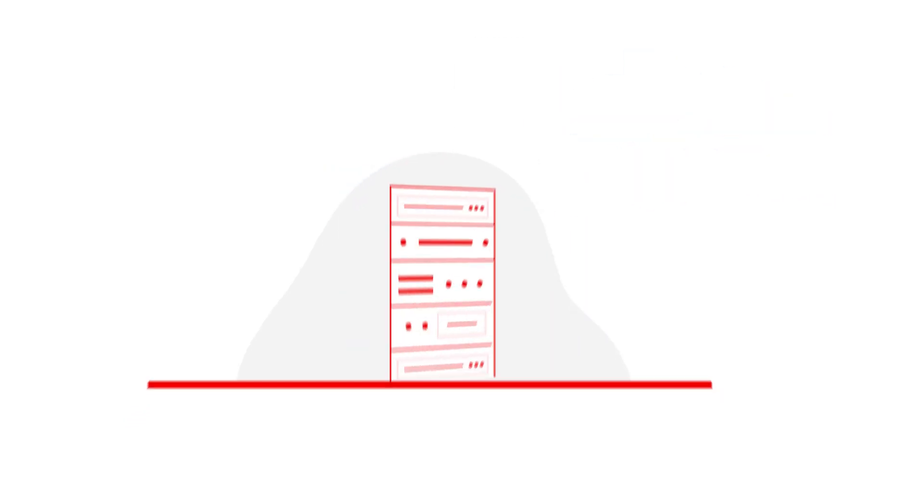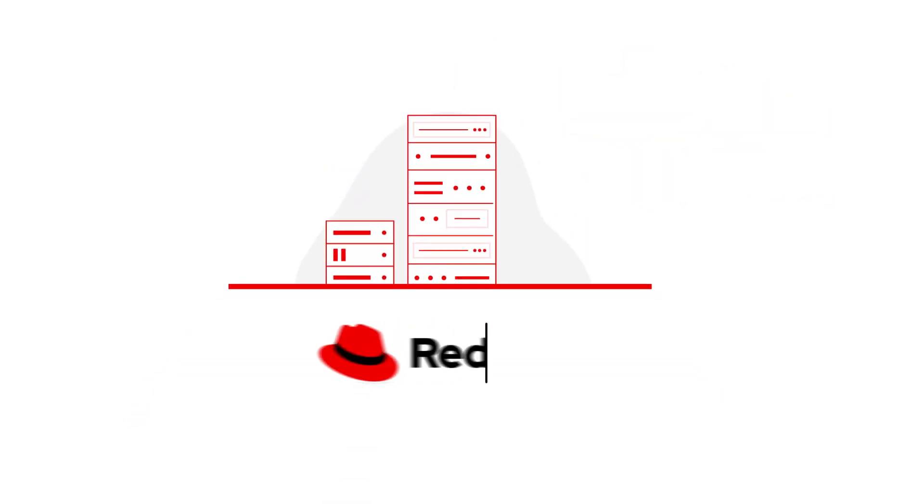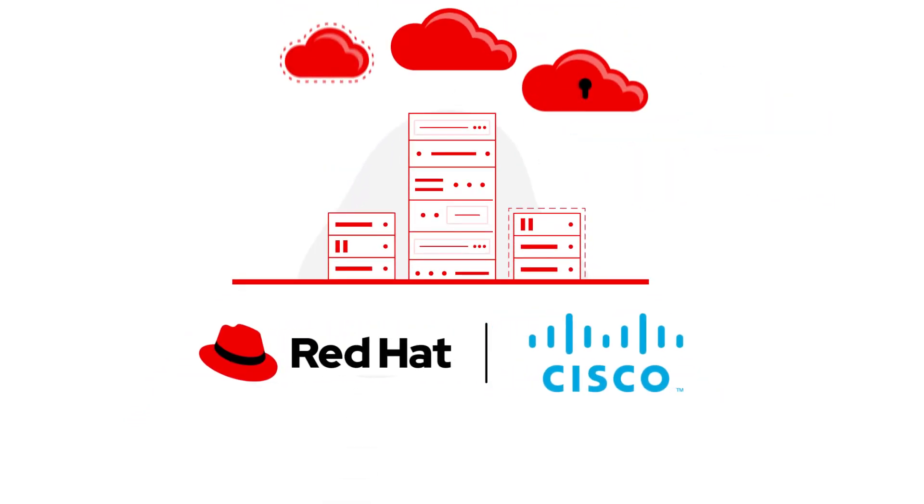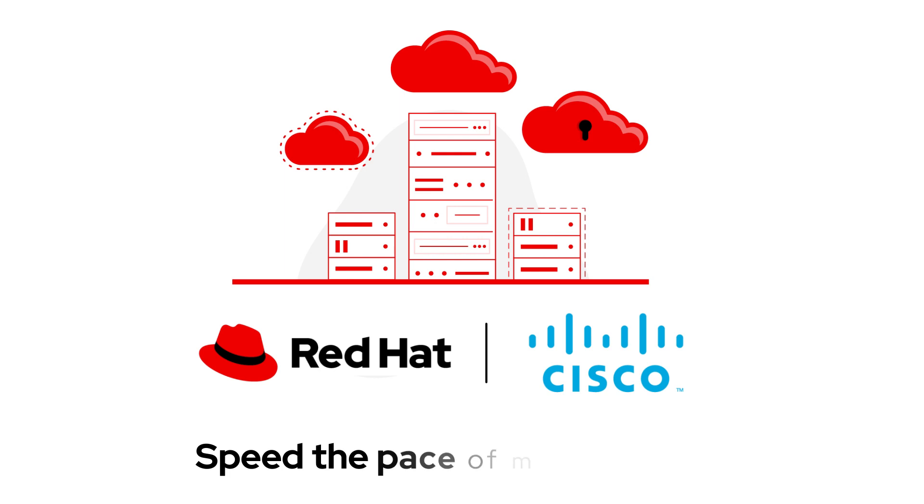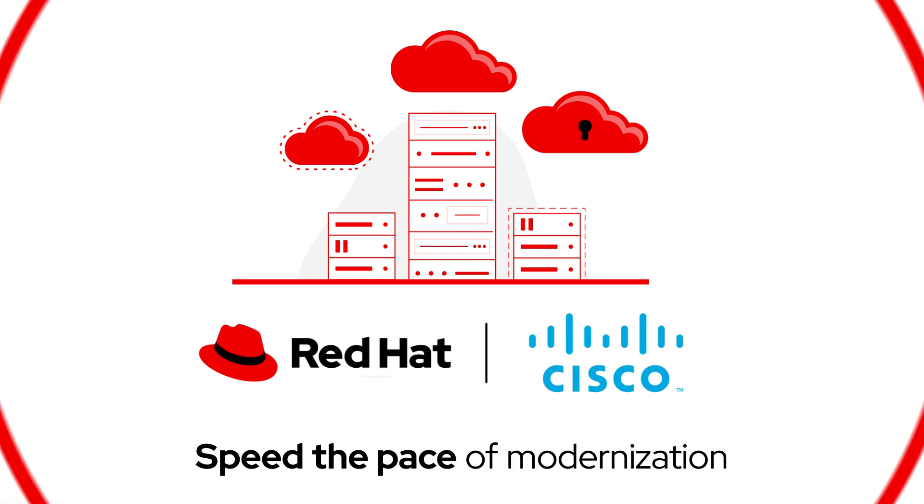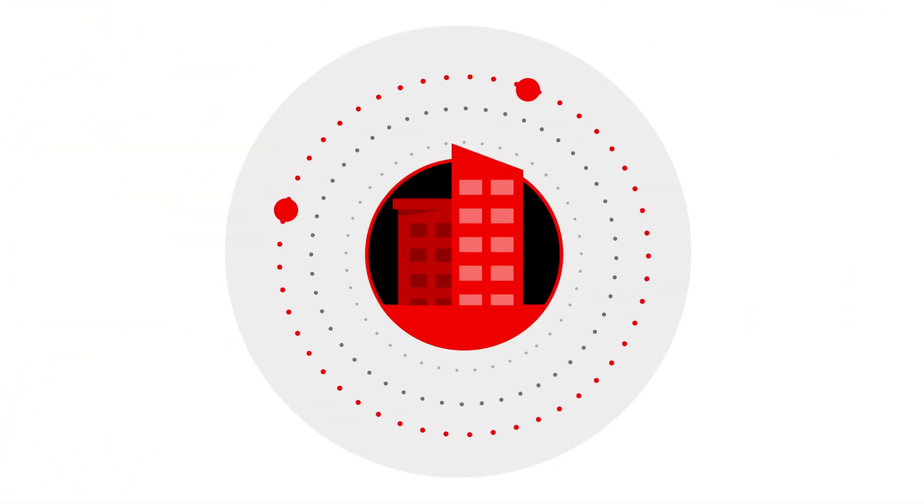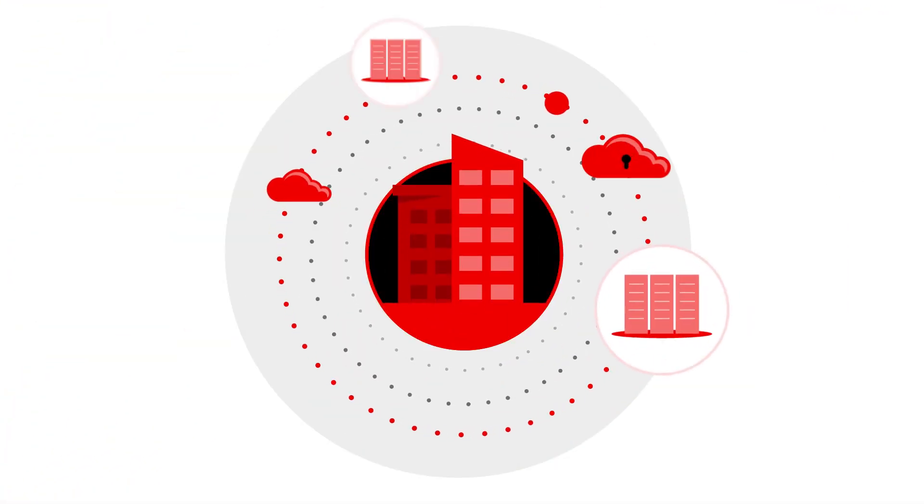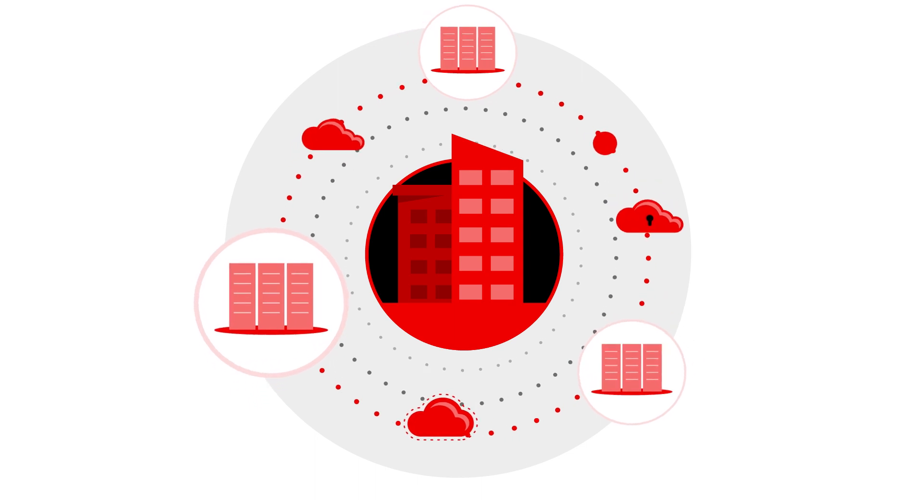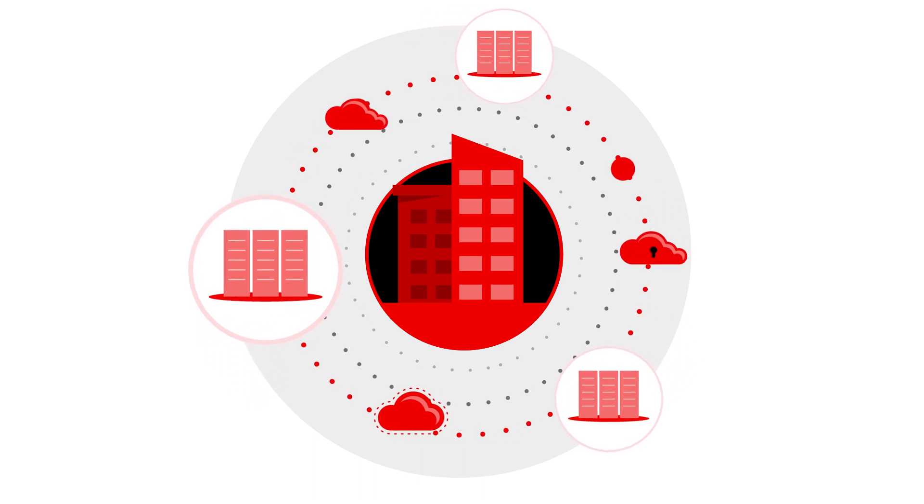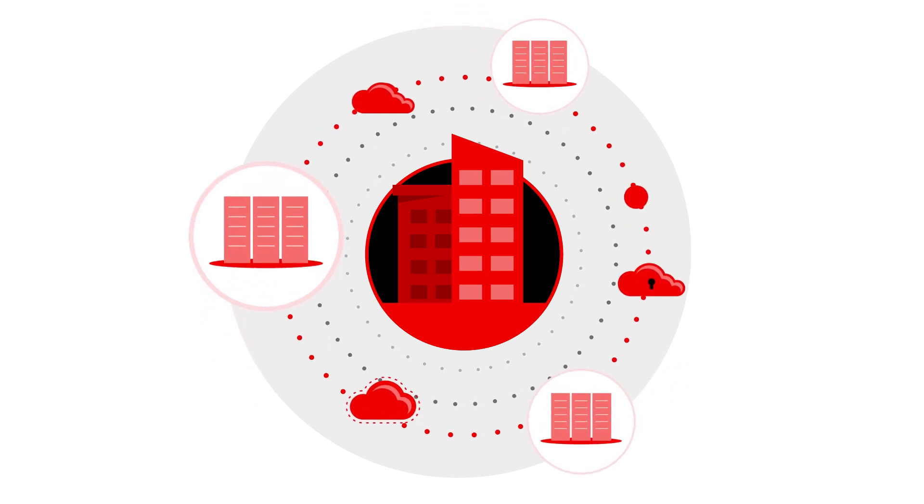have partnered to deliver a validated, future-ready hybrid cloud solution that will help companies speed the pace of modernization by simplifying development, deployment, and management of cloud-native workloads anywhere and at scale.